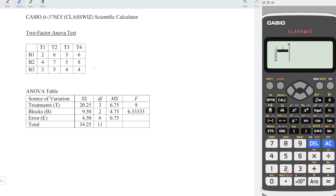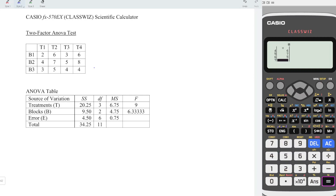So we have 2, press equal, 4, equal, 3, equal, and the rest of the values. So we have 6, 7, 5, 3, 5, 4, 6, 8, 4.